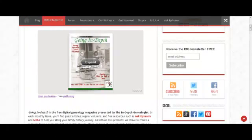Hello. Welcome to the In-Depth Genealogist. We've had a lot of questions about saving our latest Going In-Depth digital magazine as a PDF for people who would like to save it for later, read it on their computer, or use it on a digital device such as an iPad, Kindle, or other tablet.